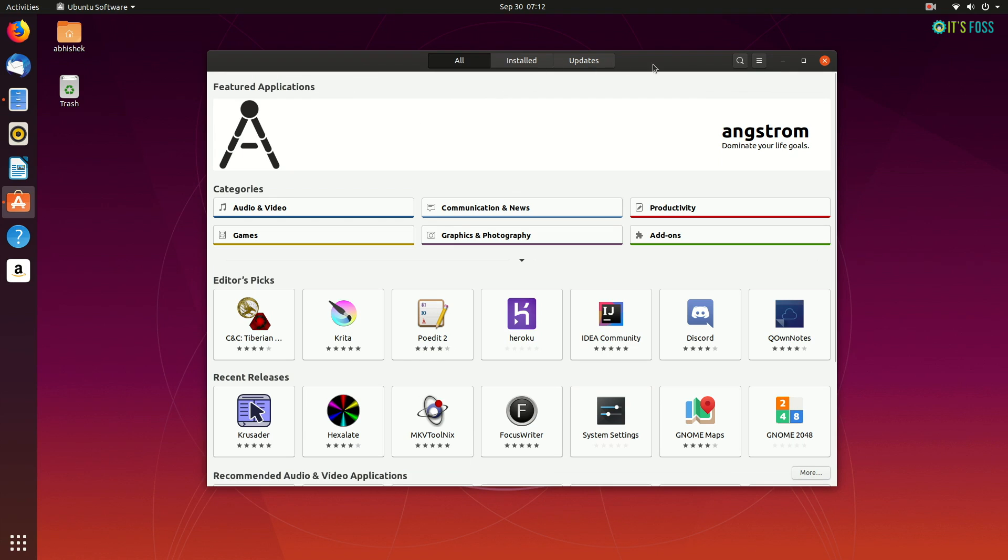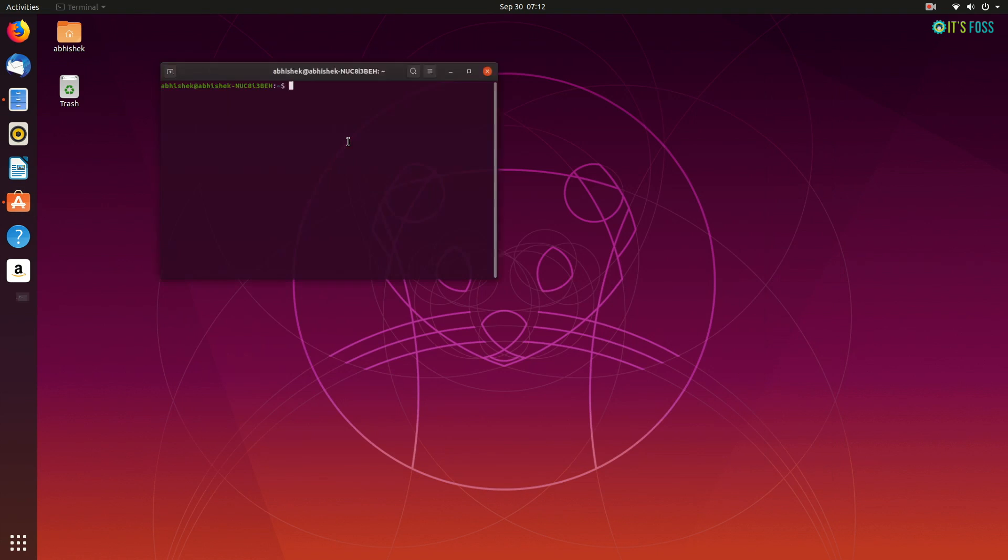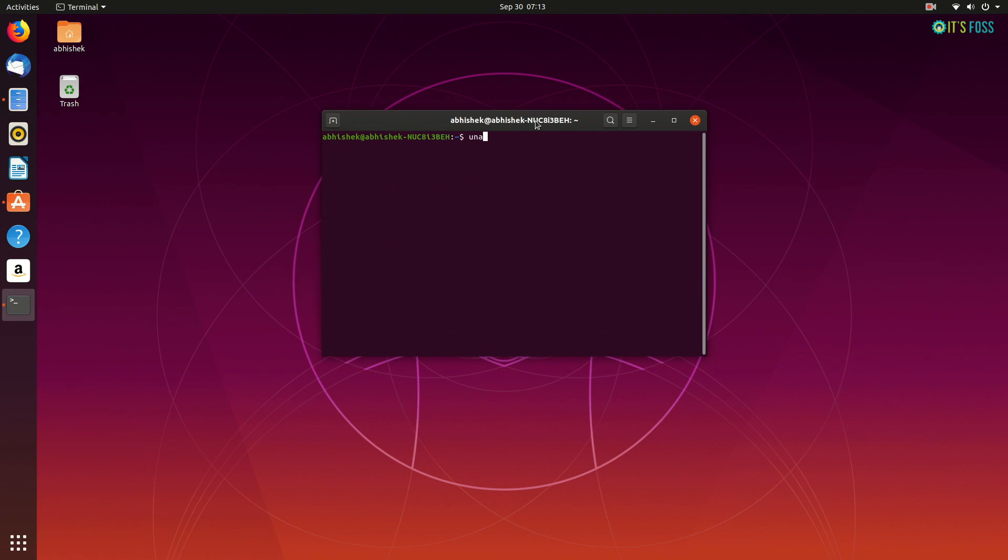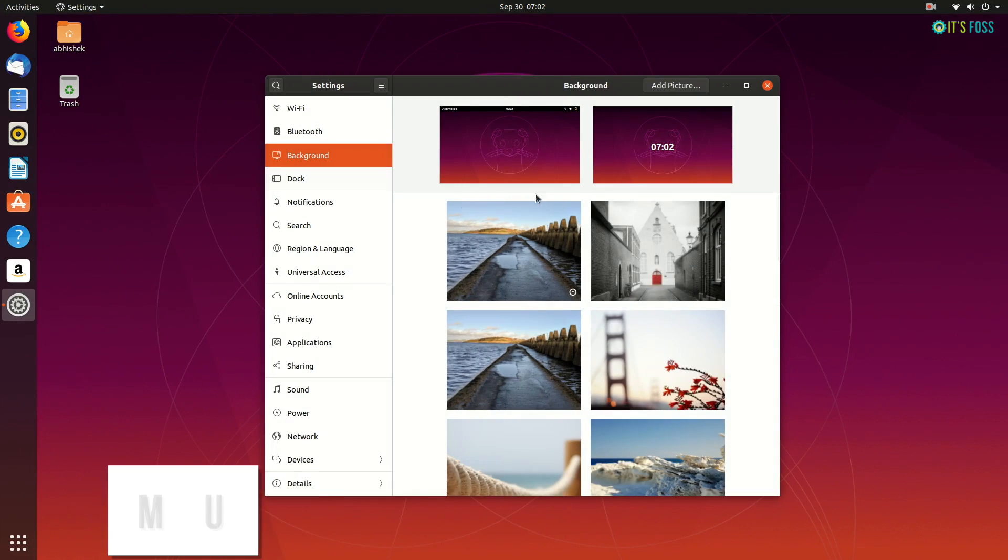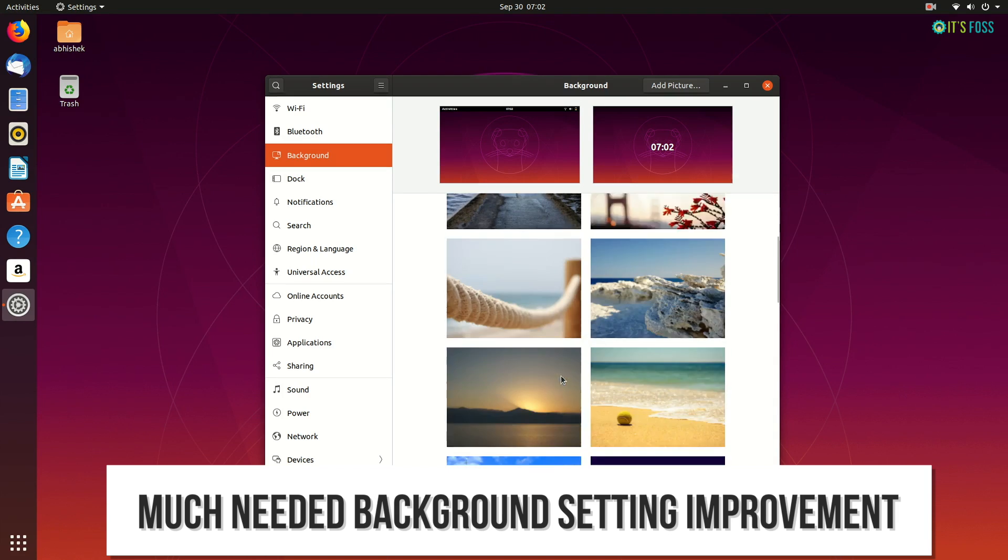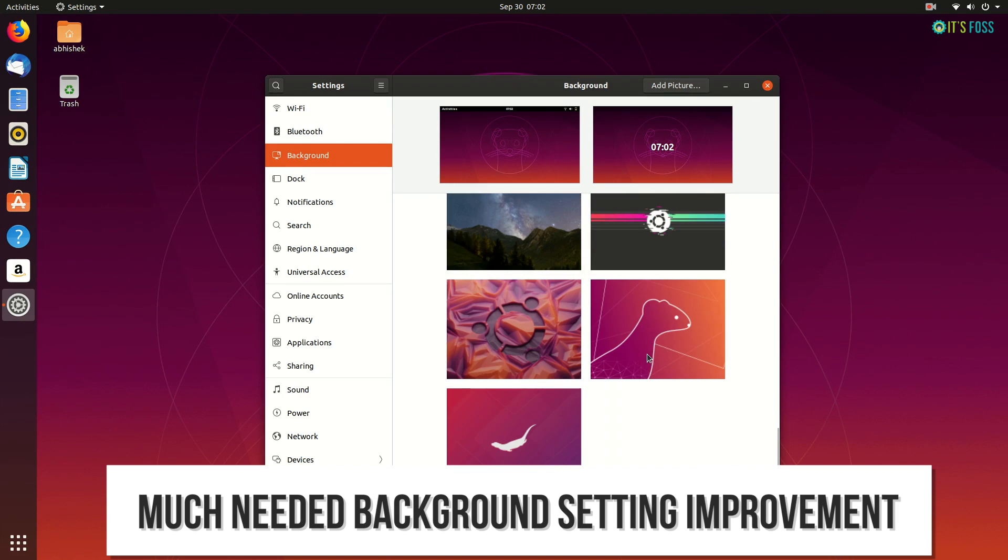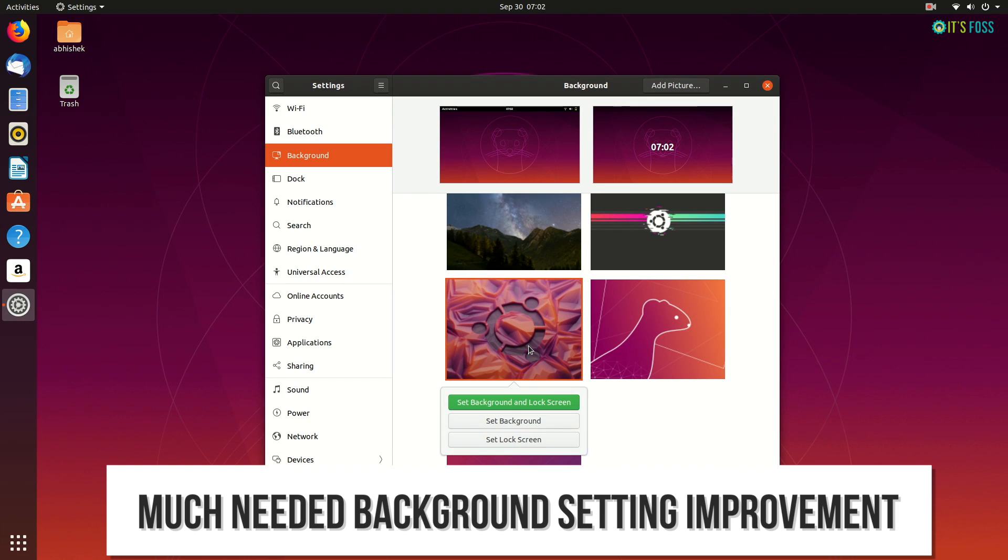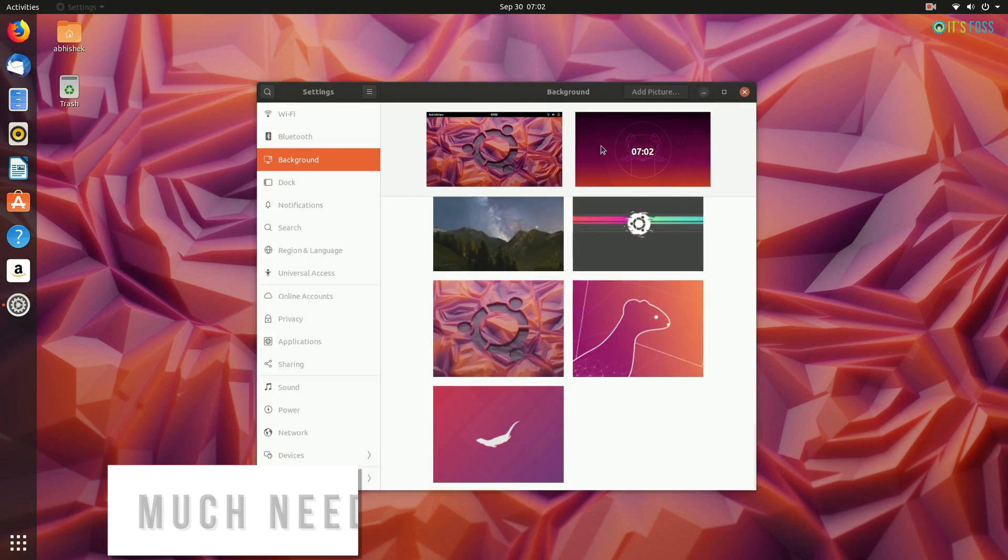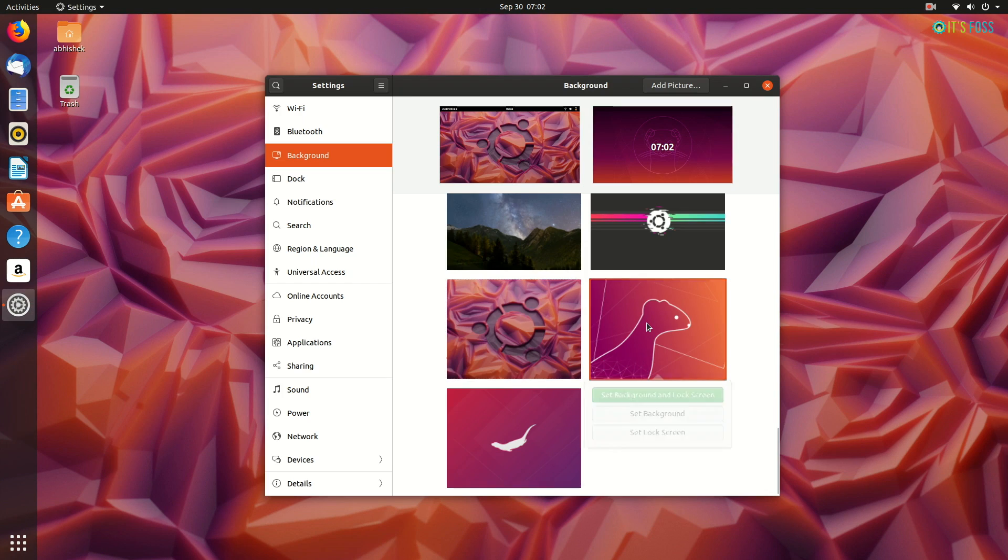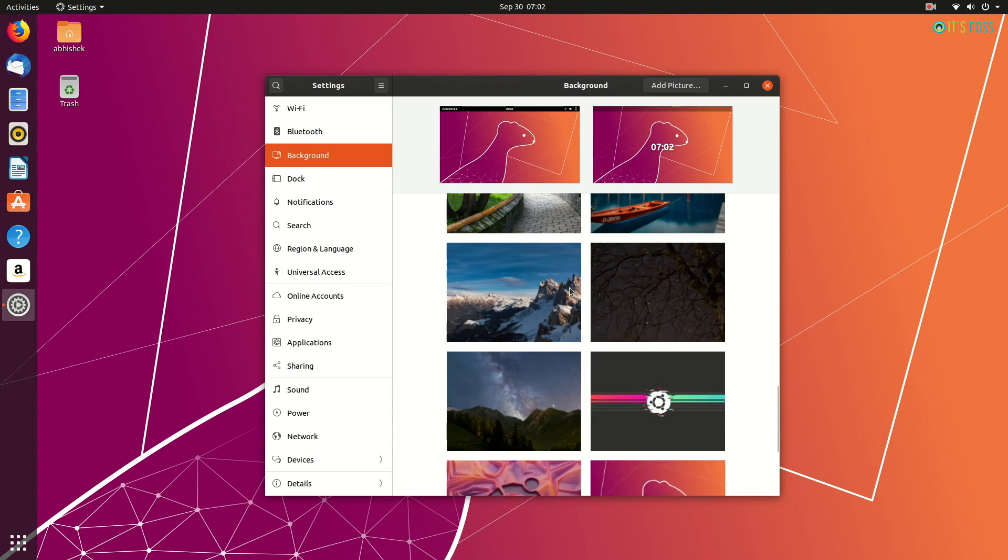Ubuntu 19.10 uses GNOME 3.34 and that brings a lot of new features. Let's talk about them. The first thing you'll notice is the background settings or wallpapers. And I'm not just talking about the new wallpapers. I accept the wallpapers look good, especially this one. Oh, it's a magnificent looking wallpaper. But I like this other one better.